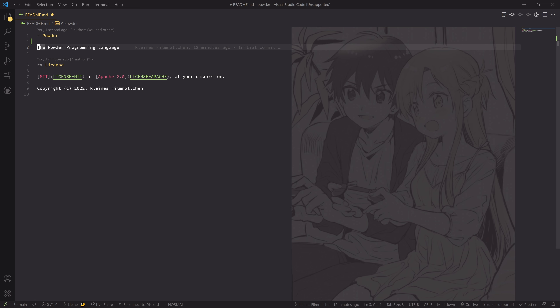I'm calling that language Powder, and the way I want to implement it is actually quick to explain but will be rather complicated. The idea is that Powder uses LLVM so that I don't have to deal with assembly. We compile Powder into the LLVM IR, and then we can use the LLVM tools to compile or interpret it, link it, and so on.